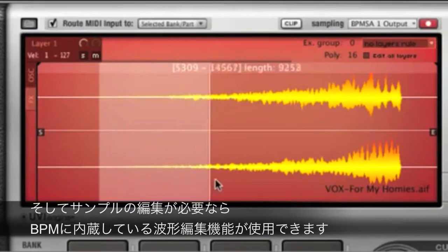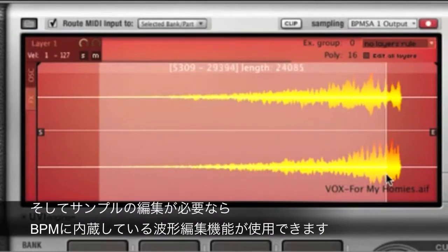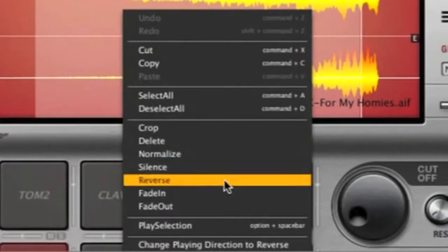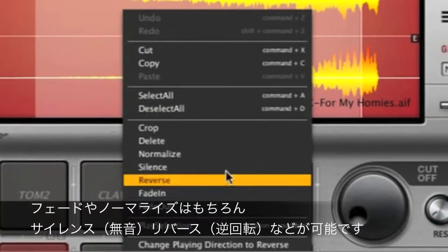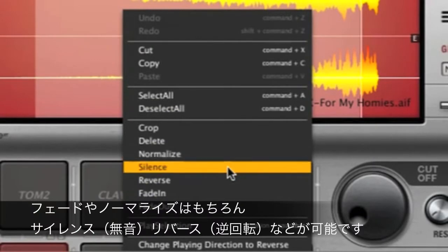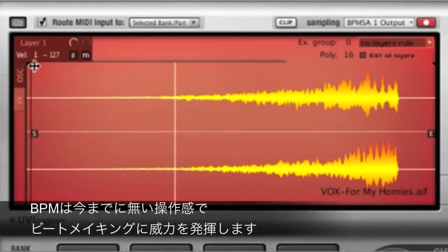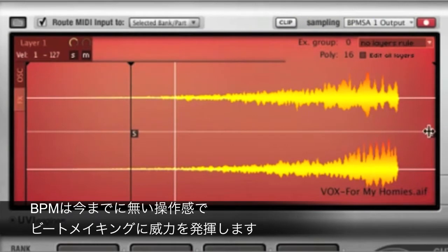If you need to edit the samples themselves, you can use the built-in waveform editor with fade, normalize, silence, gain, and more. BPM gives you unprecedented control within a beat production instrument.